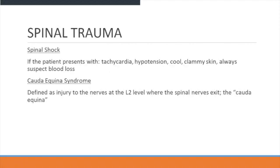Neurogenic shock presents with tachycardia, hypotension, and cool, clammy skin — always suspect blood loss in these patients.